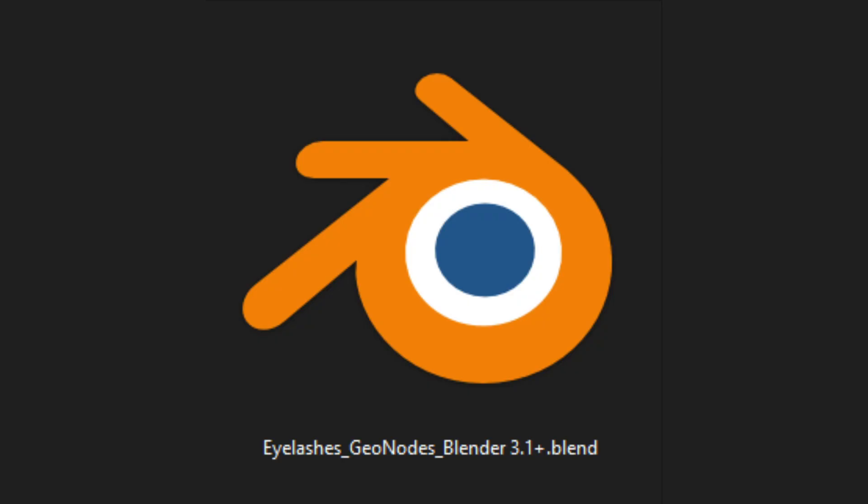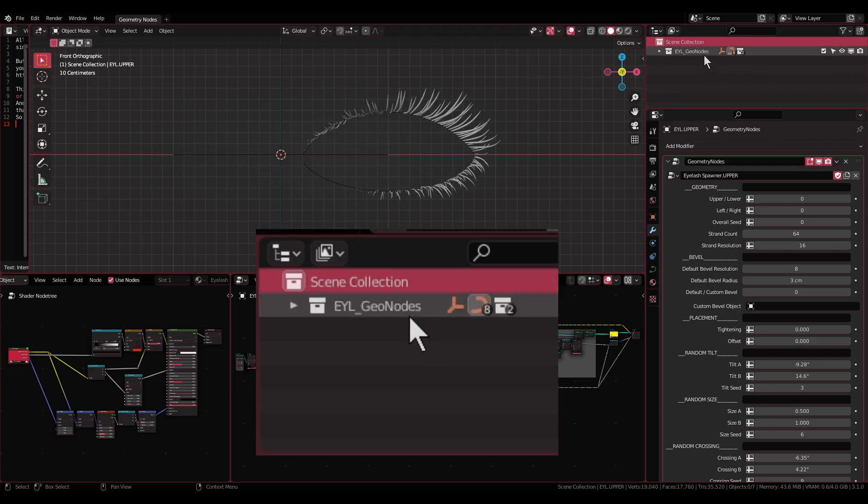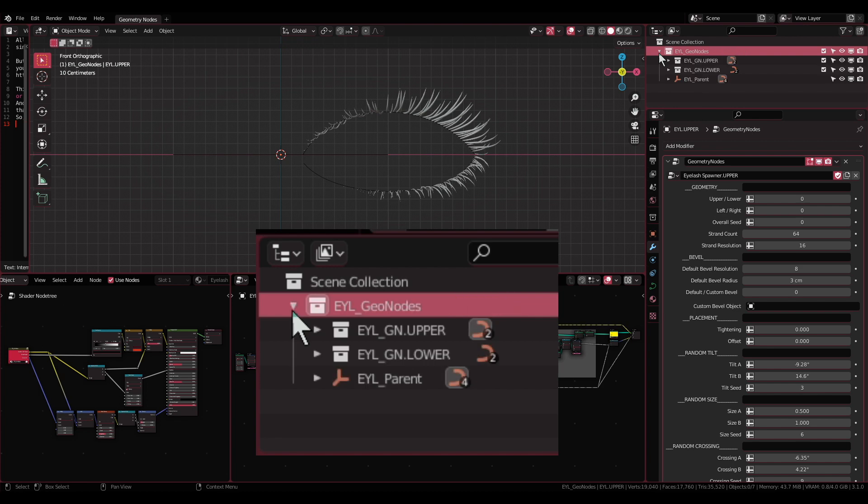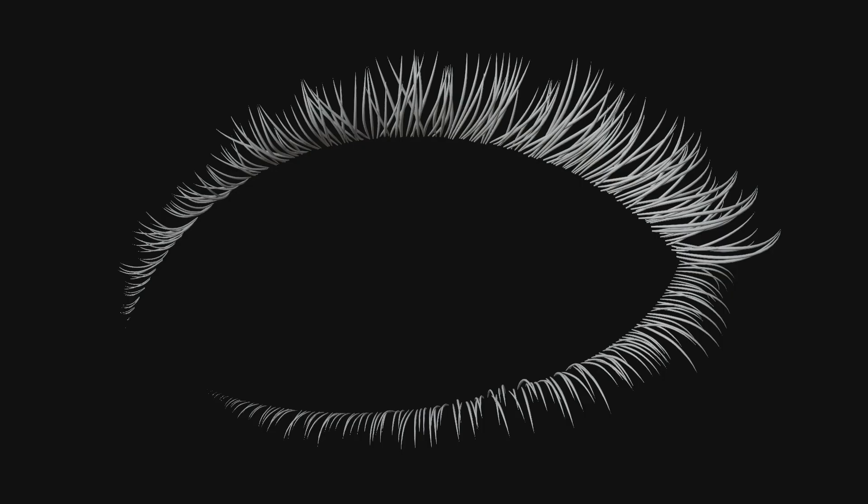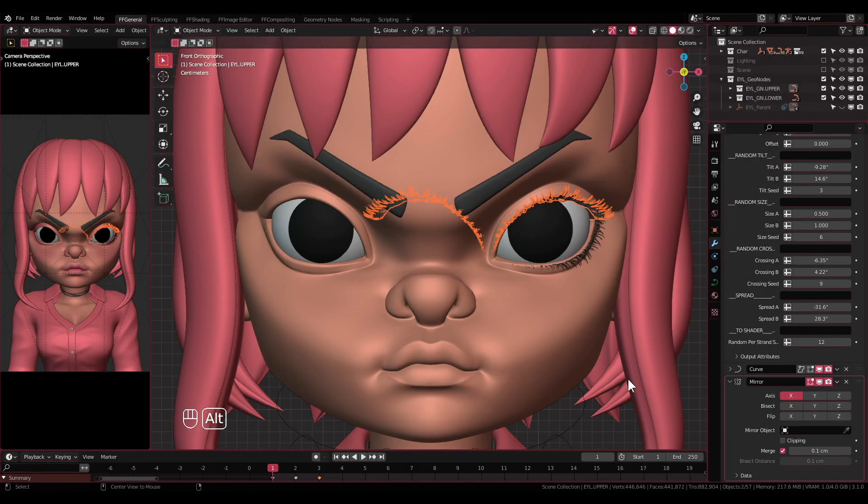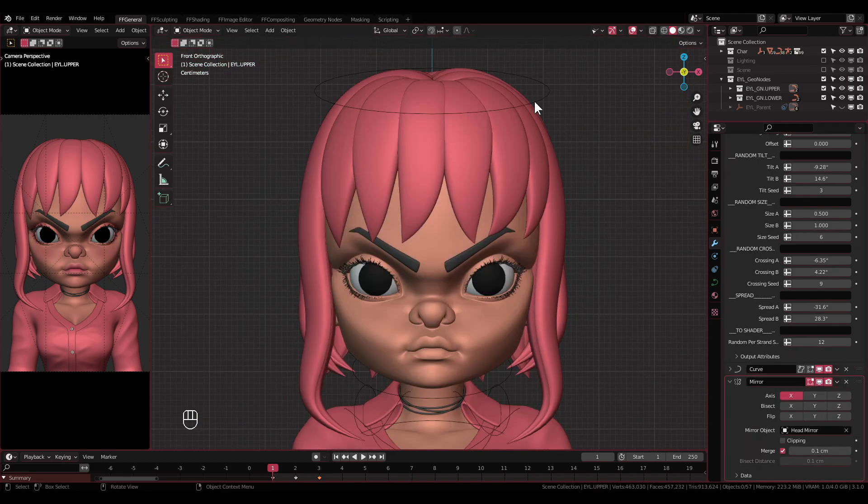Opening the blend file. Now that you have downloaded it, you can open the blend file to see what's inside. There will be one parent collection named EYL_GeoNodes, which contains two more collections dividing up the upper and the lower eyelashes. Note that I only included the left eyelashes because it is easier to set up and easier to use, as you only need to place it on the left eye and mirror it using mirror modifier later.